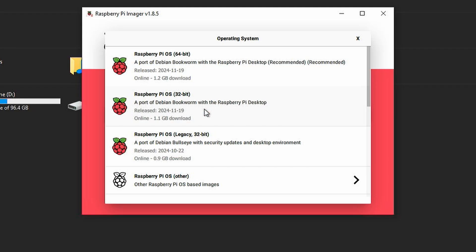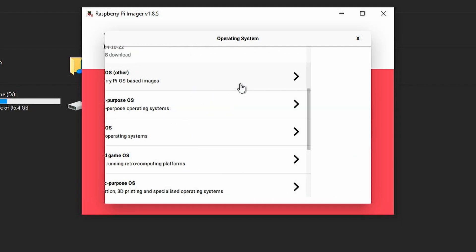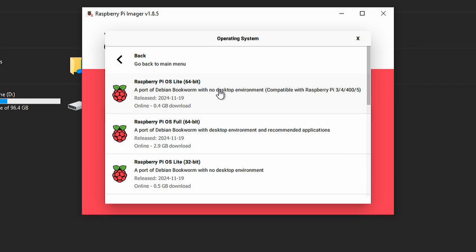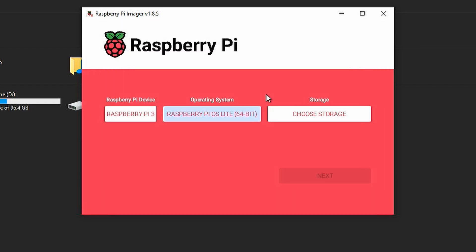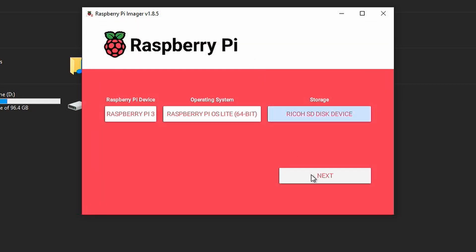Now select the operating system. We need a lightweight operating system without a desktop environment. Next, select the storage. Now click next.